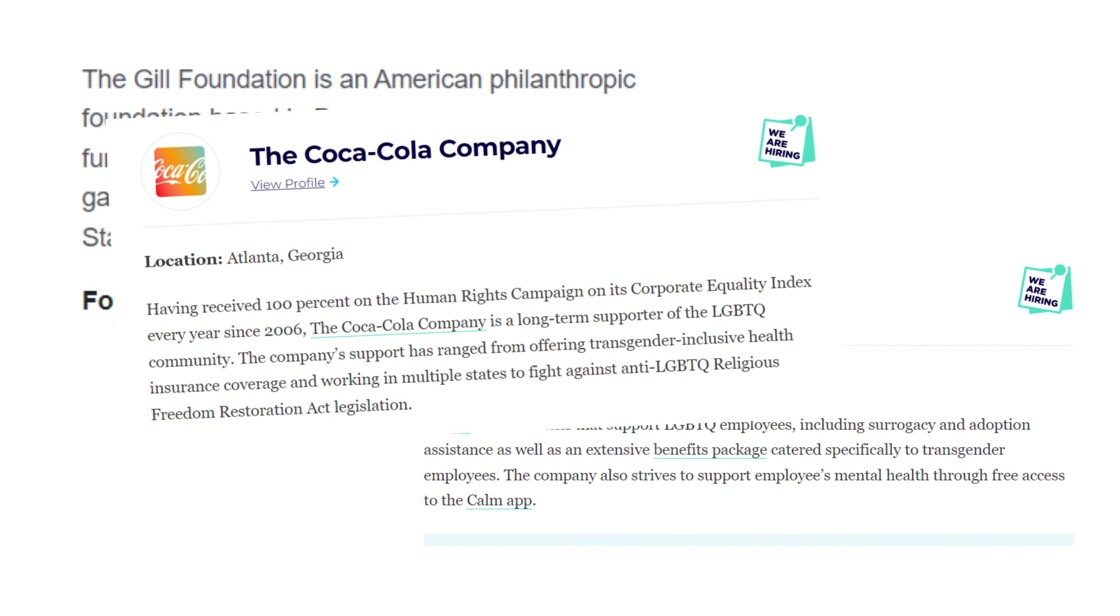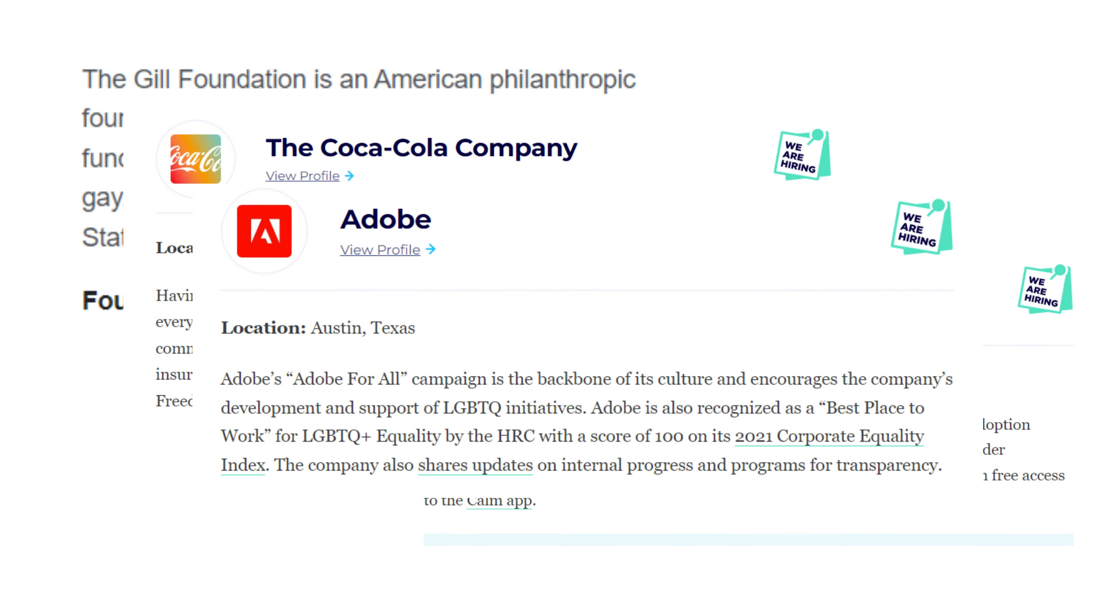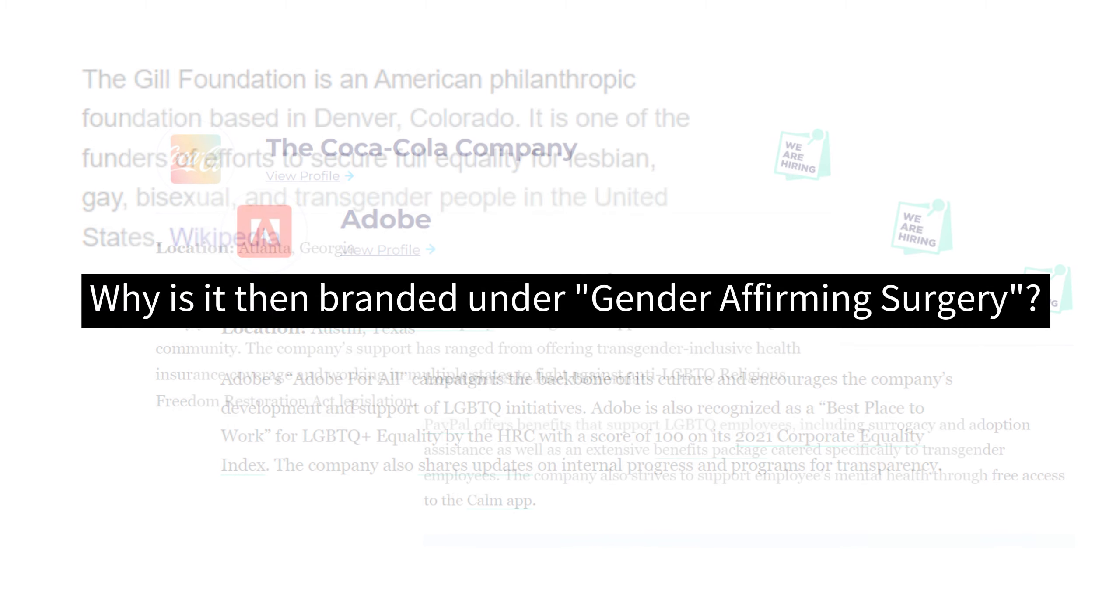Plus, if anyone tells us that they want to chop off their limbs, we would stop them. Then why is the cutting of one's gonads encouraged and branded as gender-affirming surgery?